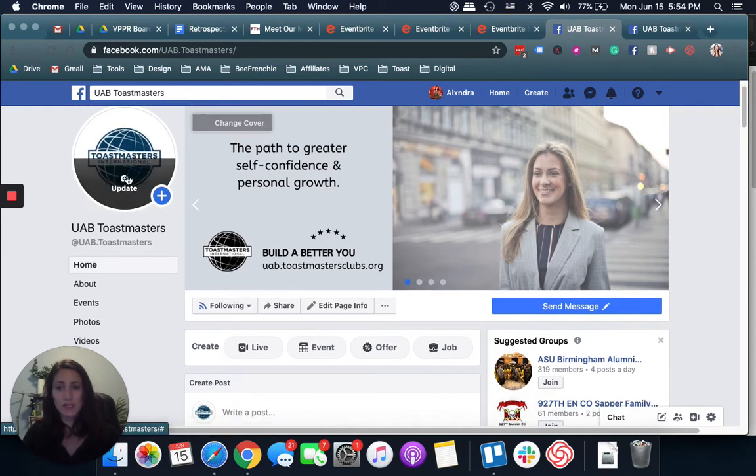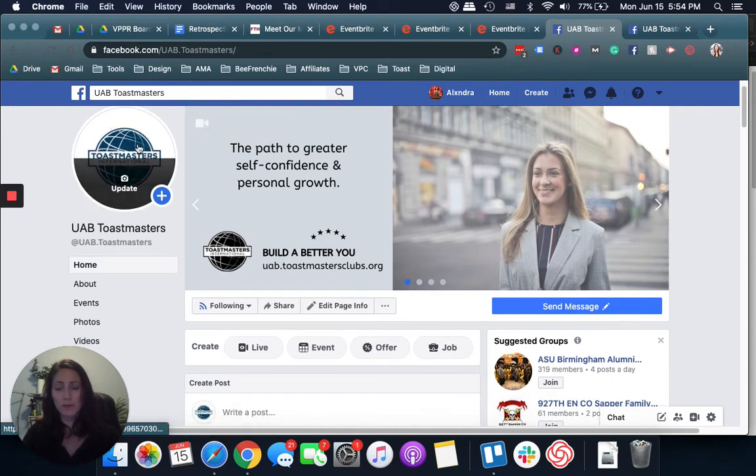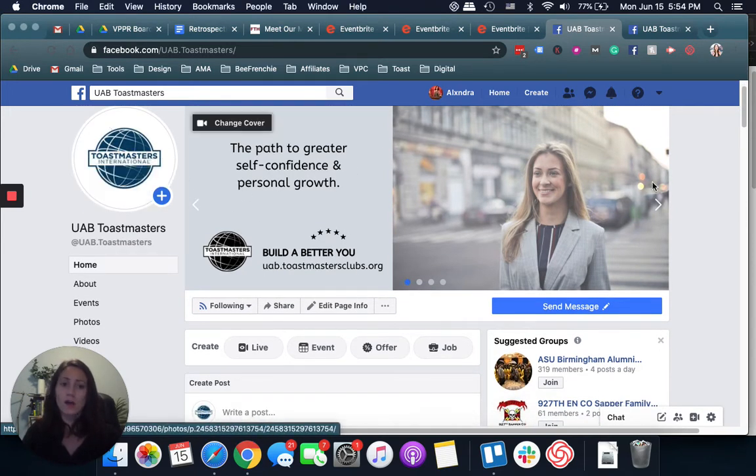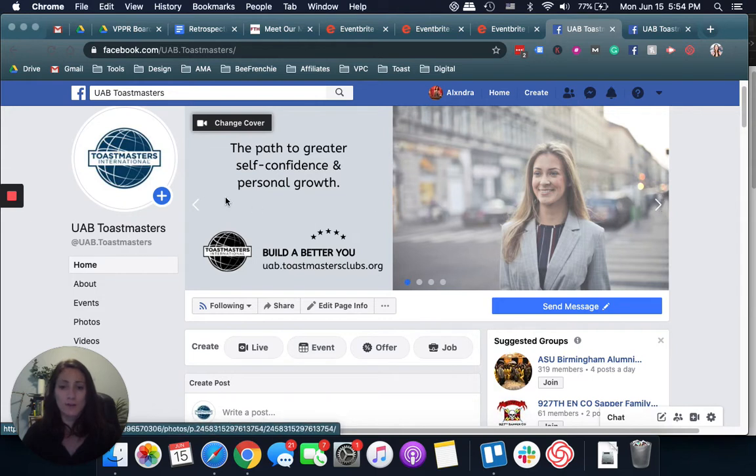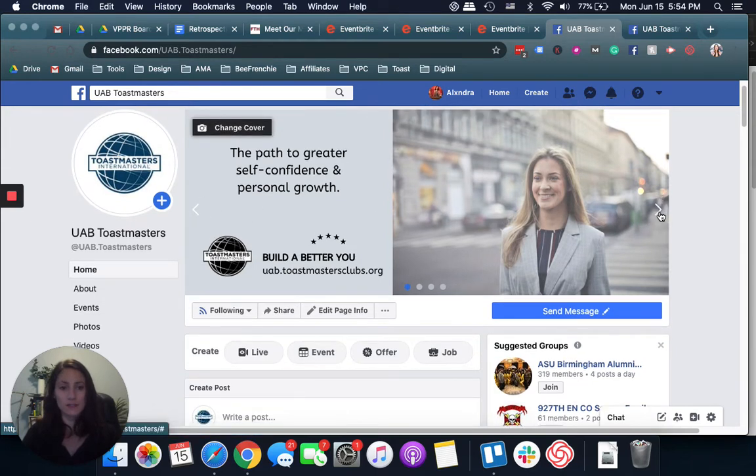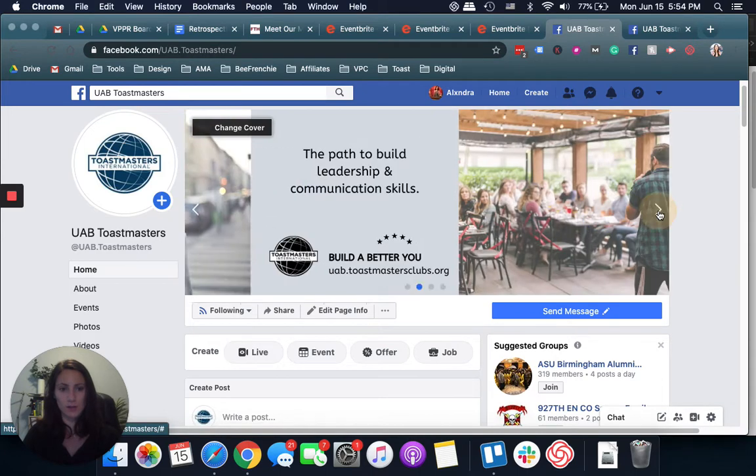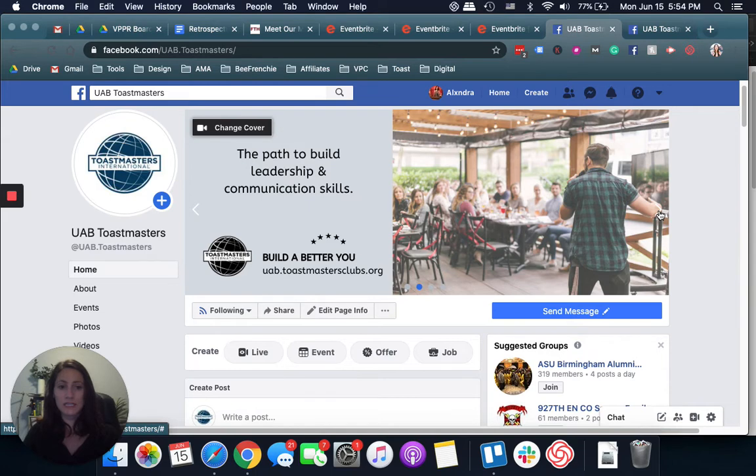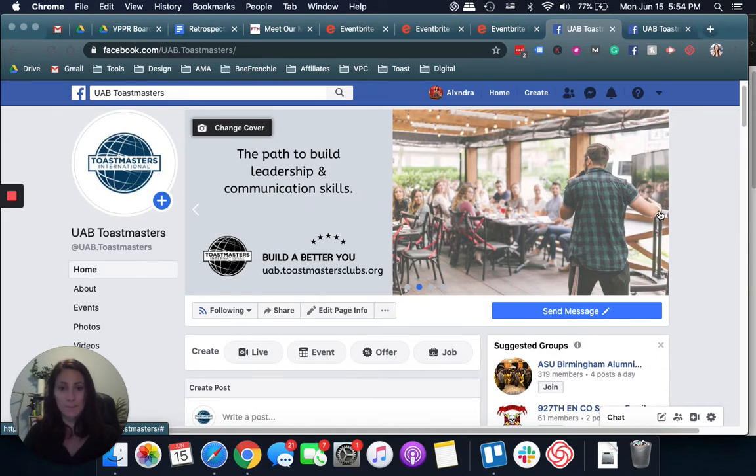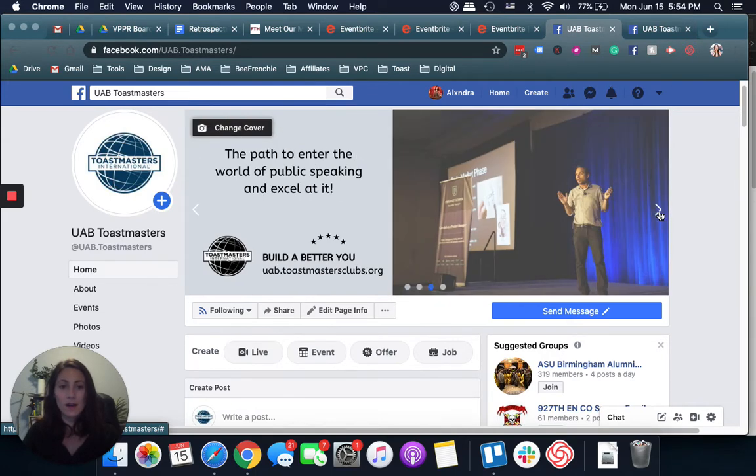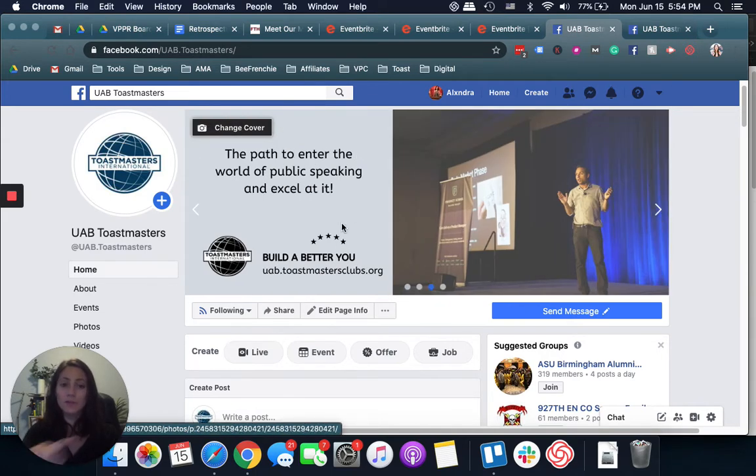Making sure your profile picture is your logo, cover photos you can add different ones. As you can see, there's a little arrow here. I build those on Canva, canva.com. You don't need any Photoshop skills. It's pretty simple.